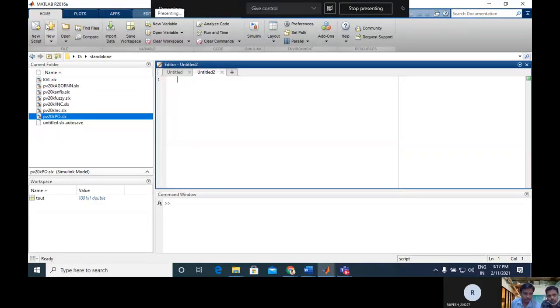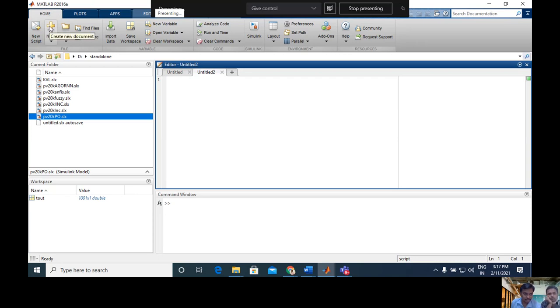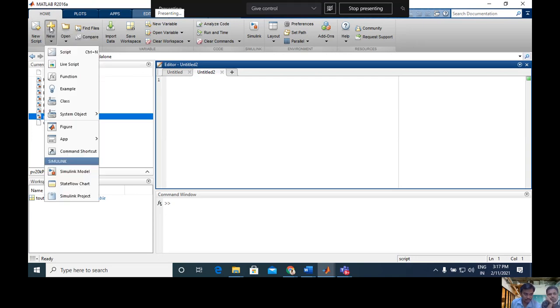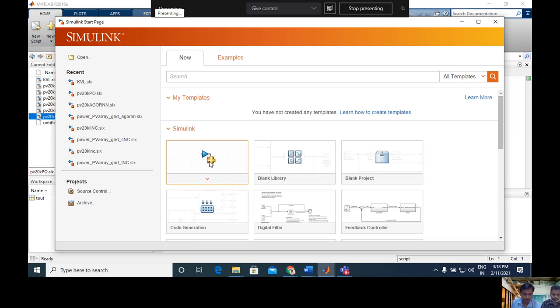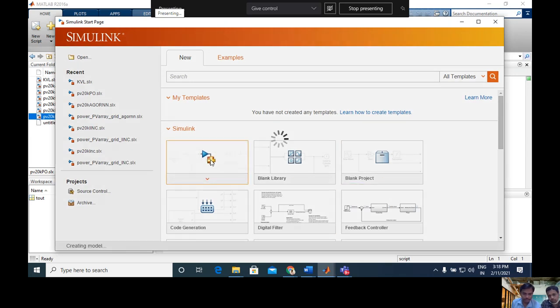First I already opened the MATLAB 16A file. In that you can click new model, then select Simulink model. In that you can find a blank model, this is the example model, so open it.